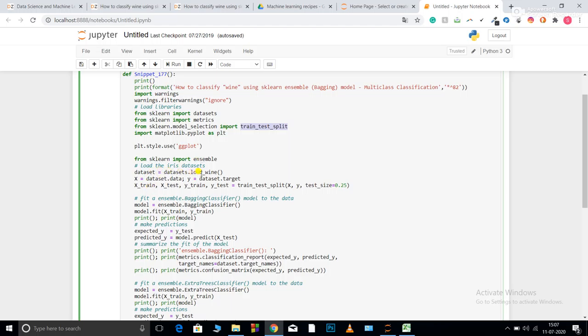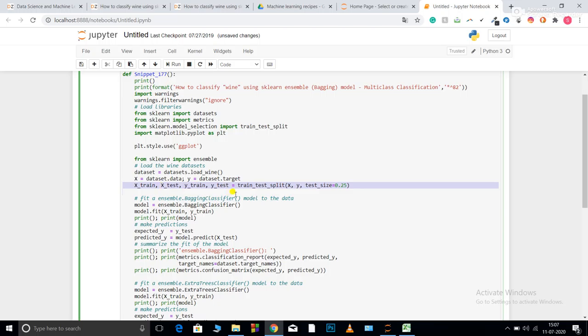Now I'm loading my wine data set. So I am splitting my data set into feature matrix and target matrix. Over here I am performing train test split of my data set. So I'll use this training and y train part for training and x test and y test part for testing.